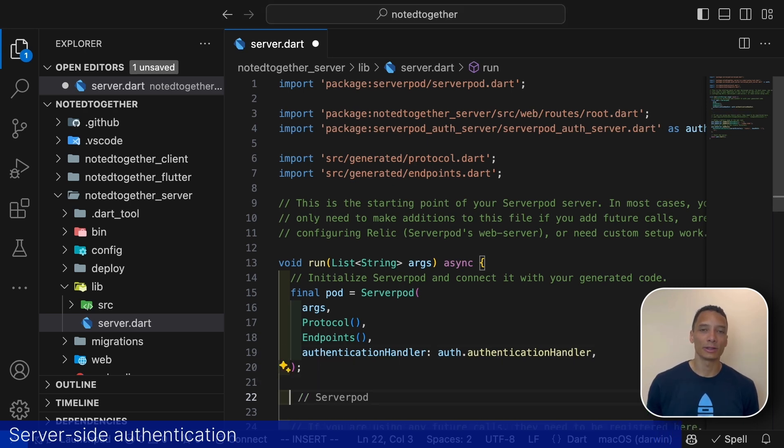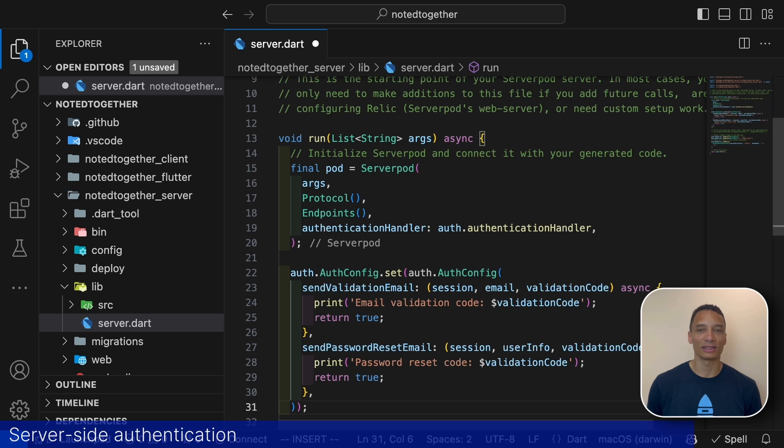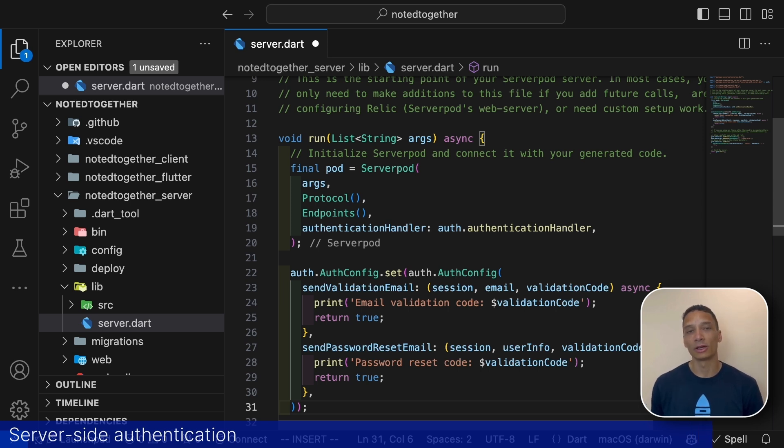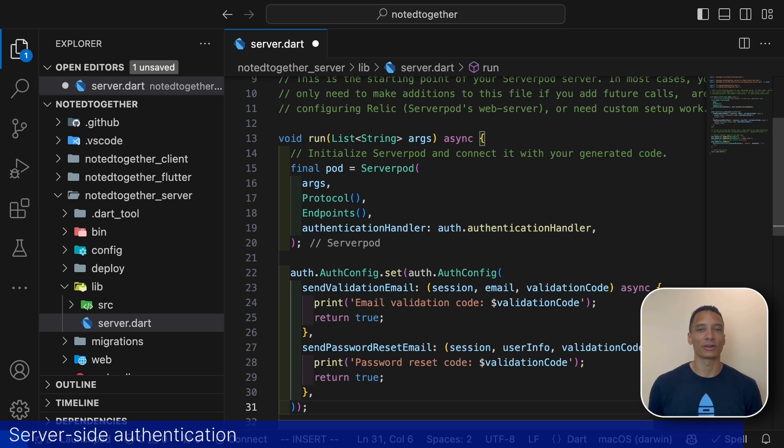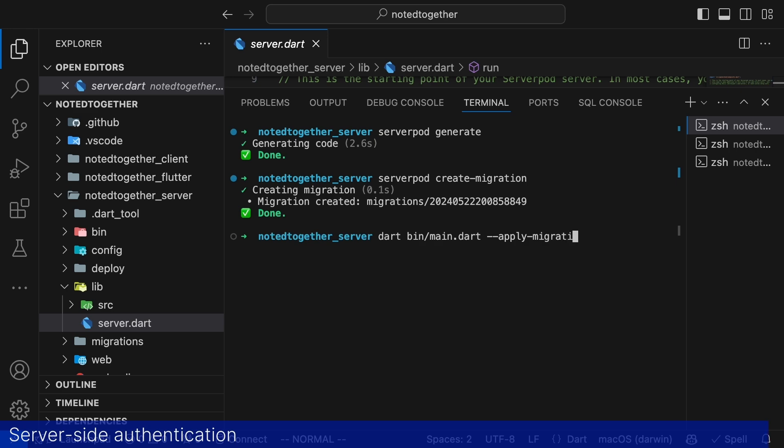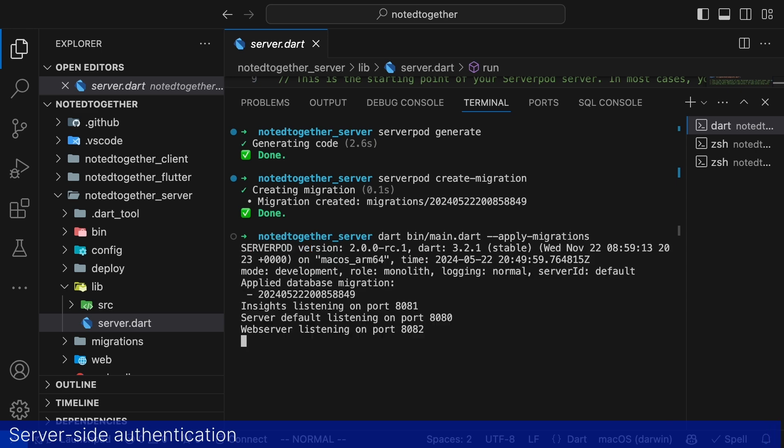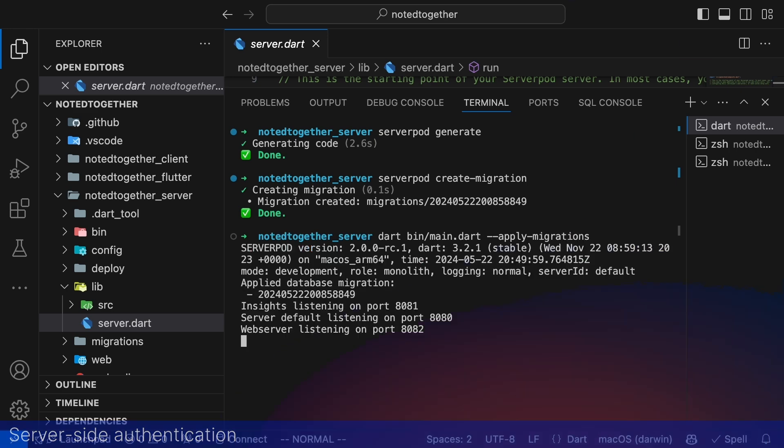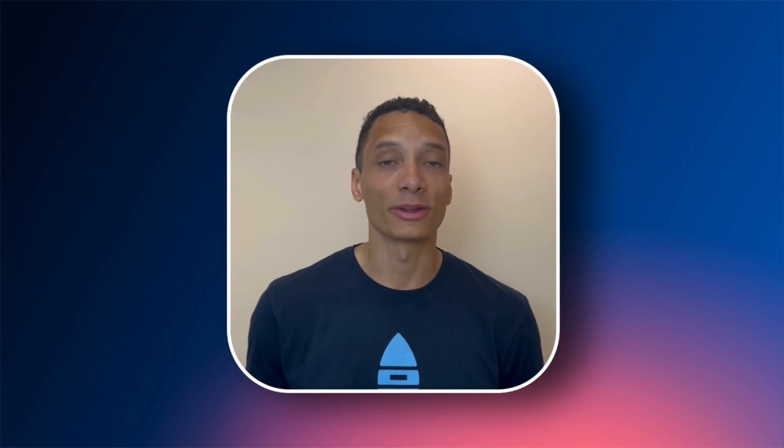Then we configure our email authentication service so that instead of sending real emails we will just print verification codes in our terminal. This gives us an easy way to test the authentication flow. And lastly let's start the server and apply our new migration. That's all we need to get authentication working on the server side. Let's jump to our flutter app now to get authentication working there as well.